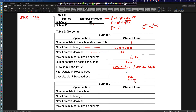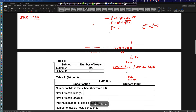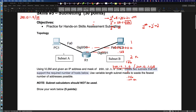That's our first subnet in this VLSM activity. We know the first usable and have all the information needed to apply this in a hands-on scenario. For Subnet A, the router gets the first usable IP: 200.12.1.1. The PC gets the last usable IP: 200.12.1.126. You'd go in, make those configuration changes, and you're good to go.